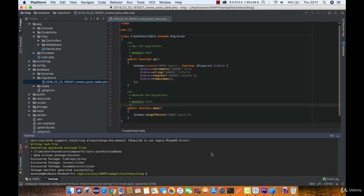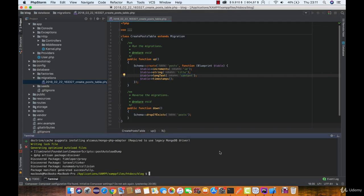So we are going to create a new migration for renaming content to body. But before doing that, make sure you don't have any migrations left. So I'll just run php artisan migrate.